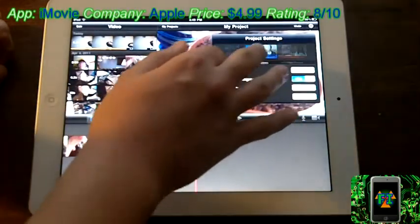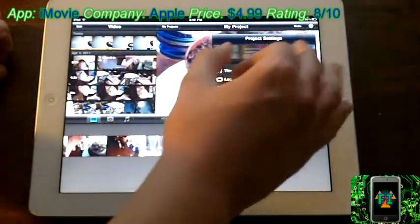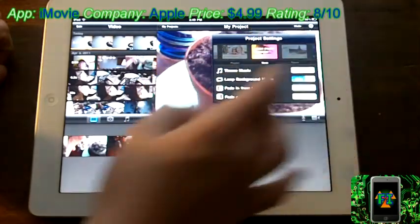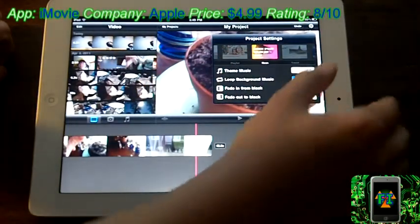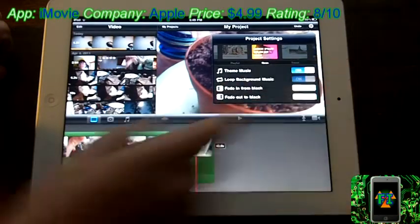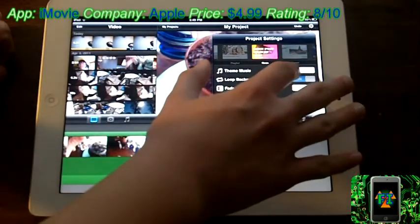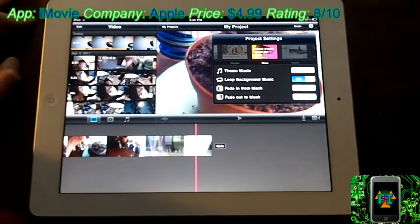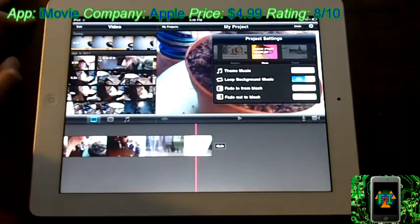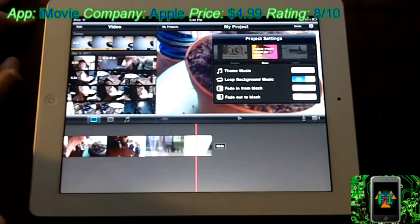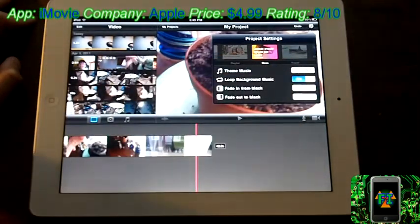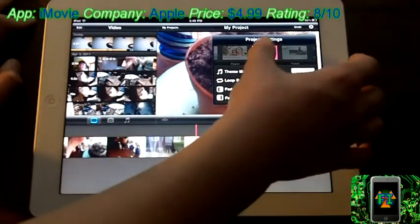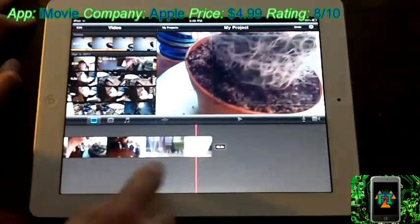And we can choose the theme. There are all kinds of different themes. News, CNN, Simple, Neon. I like Neon because it's pretty cool. You can also turn on theme music, so it'll put music over everything. You can change the volume of the music and your clips still. You can fade the whole video in from black or out to black, and you can choose to loop the background music or not. So, pretty cool.